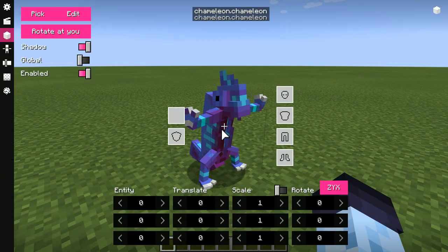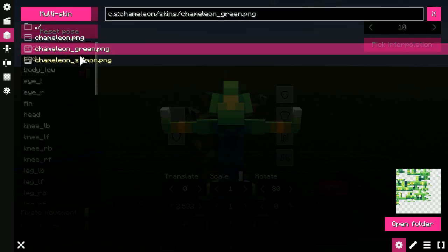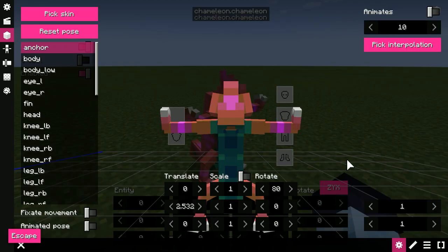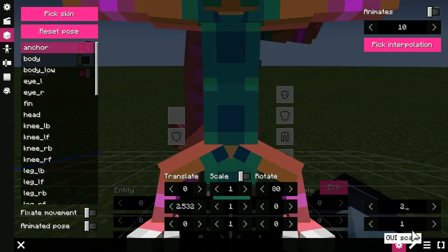Last but not least, you can change to different skins and change in-game and GUI scale.